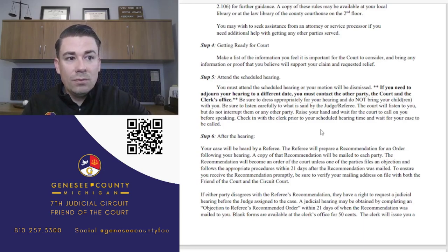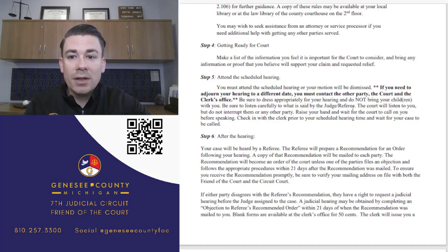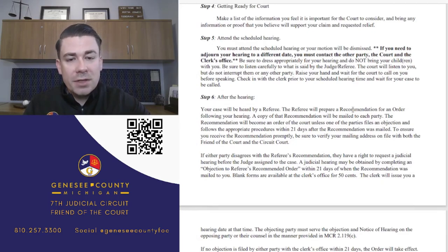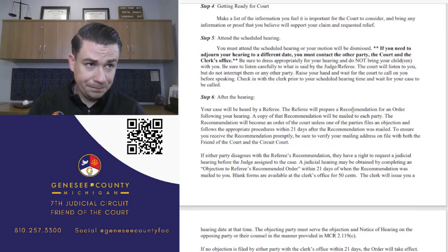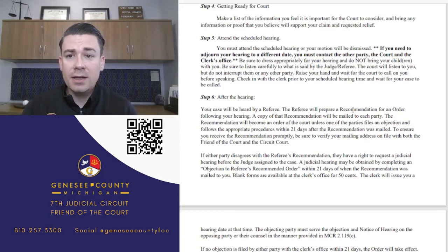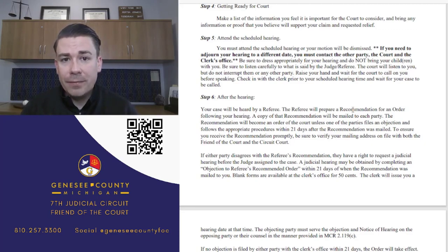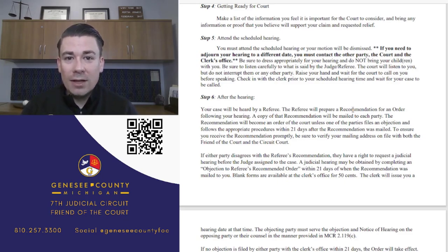Some tips for the hearing: dress appropriately, listen carefully, wait to speak, and don't argue with the other party - the point is to present your case to the court and let the court decide. In Genesee County, if you've filed a motion for custody on your own (pro per or pro se), you'll likely appear before a referee who will either prepare a referee recommendation or set the case for a future evidentiary hearing where you can call witnesses.